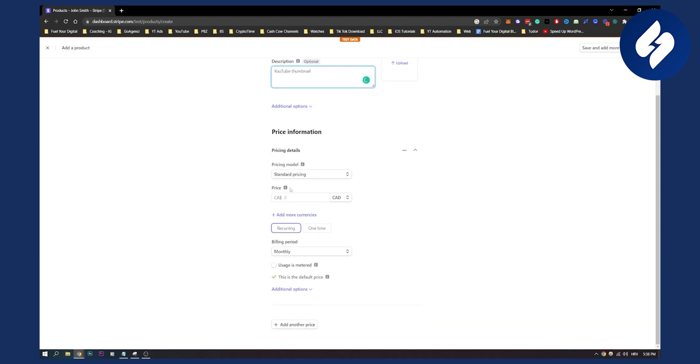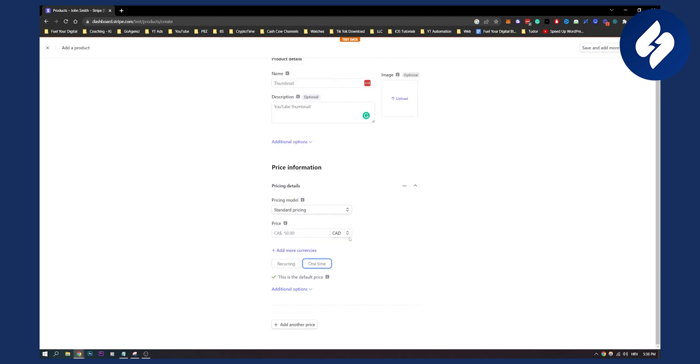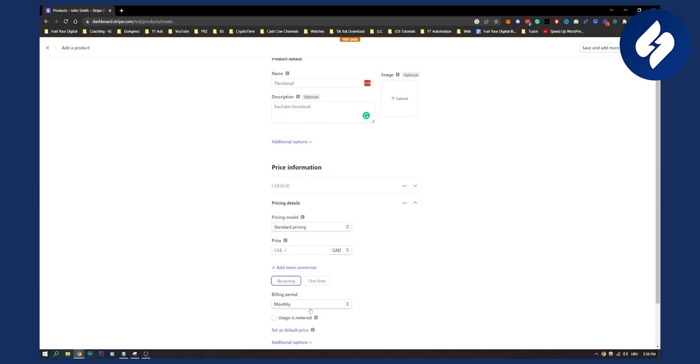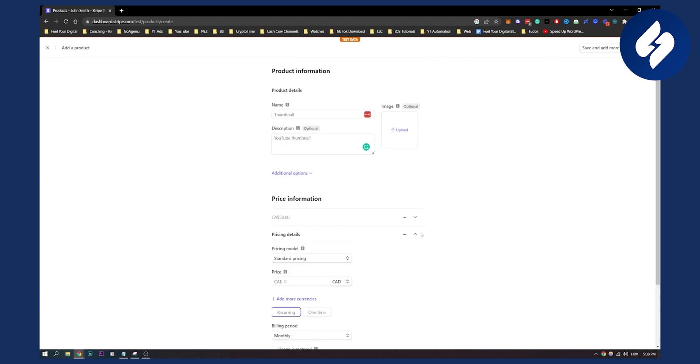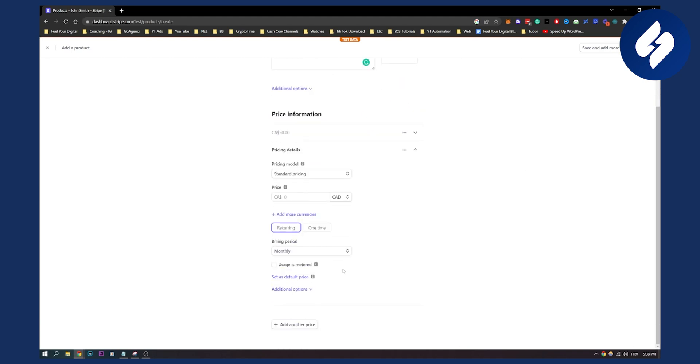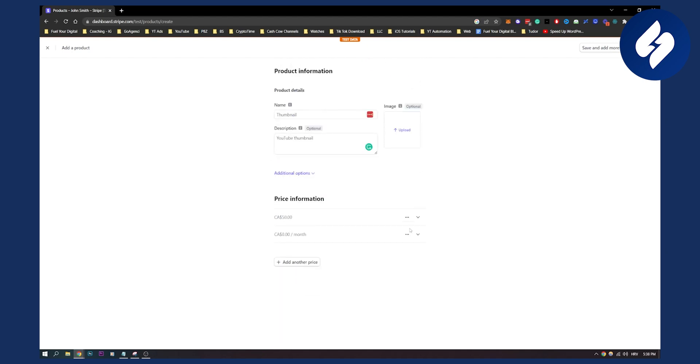And then let's say we want this to be $50. We want standard pricing, one time. We can also add another price if we want right here, but we don't want to do that. So we can just do it like this and delete the price. Right now we have a price. We can save product.